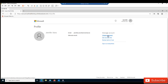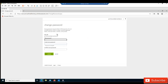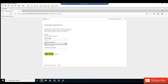Here we have the option to change Jennifer's password. I'm going to change the password right now. I'm required to enter my old password and then enter the new password, then click Submit.